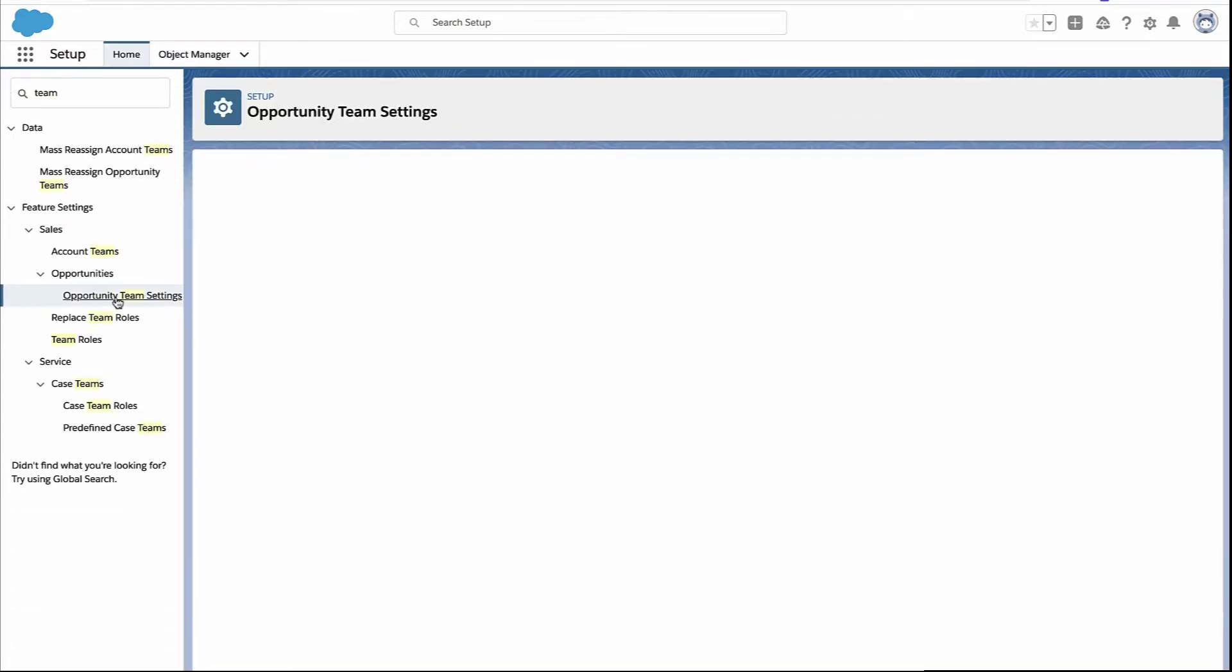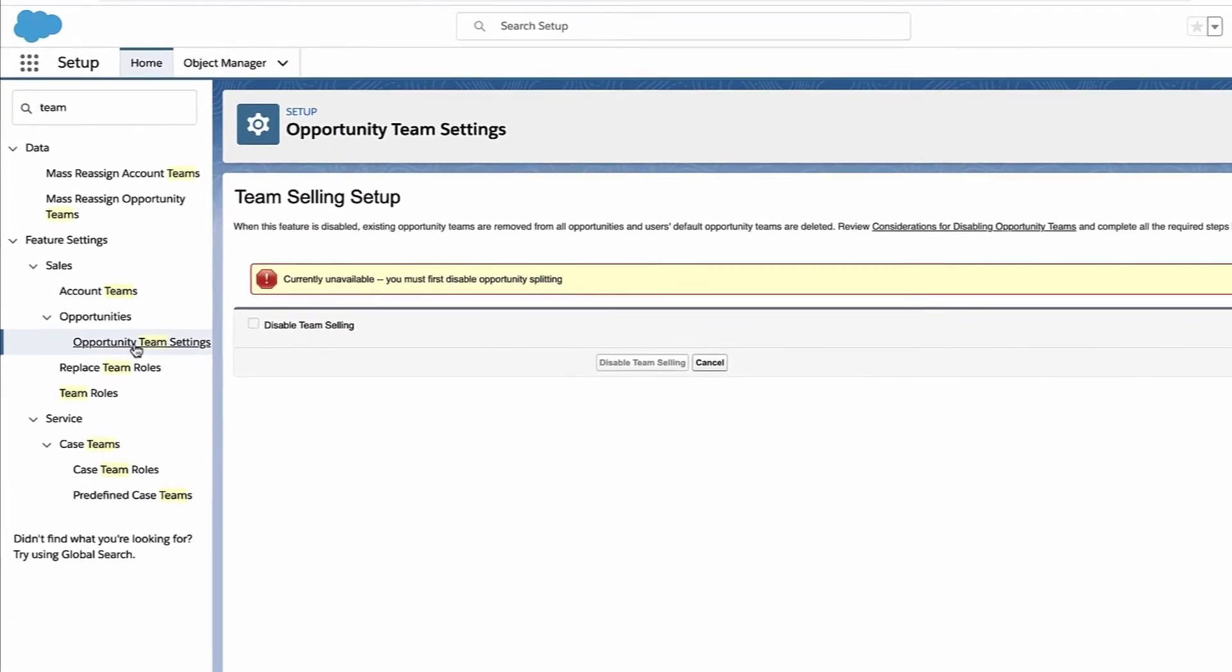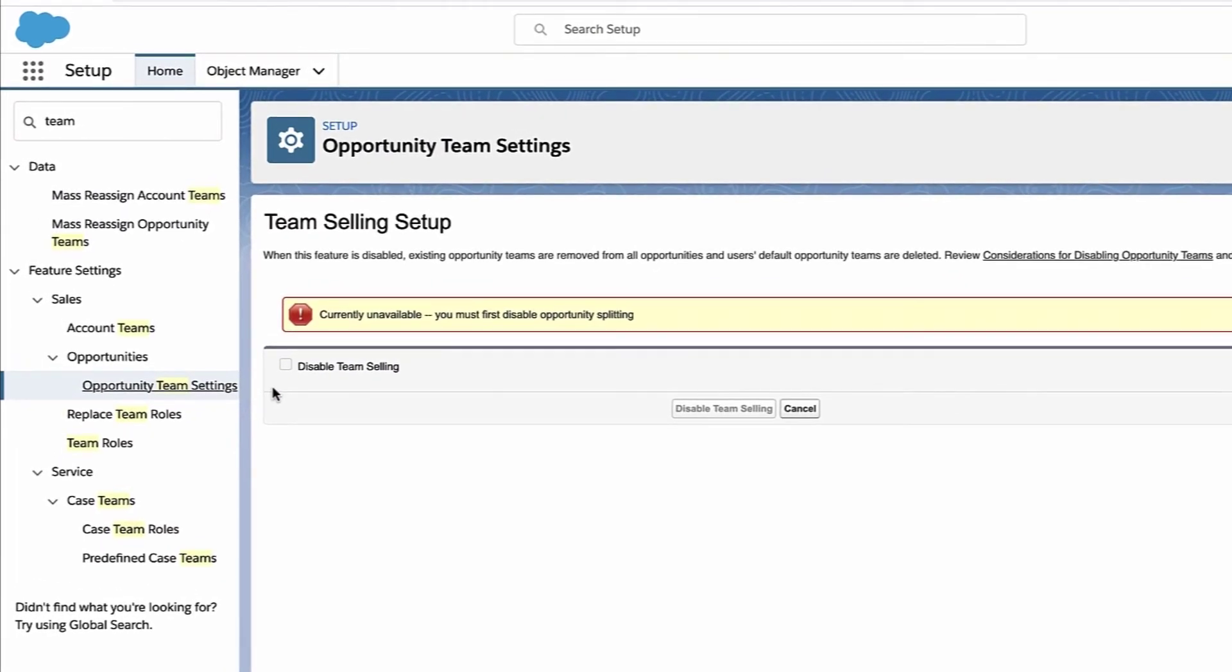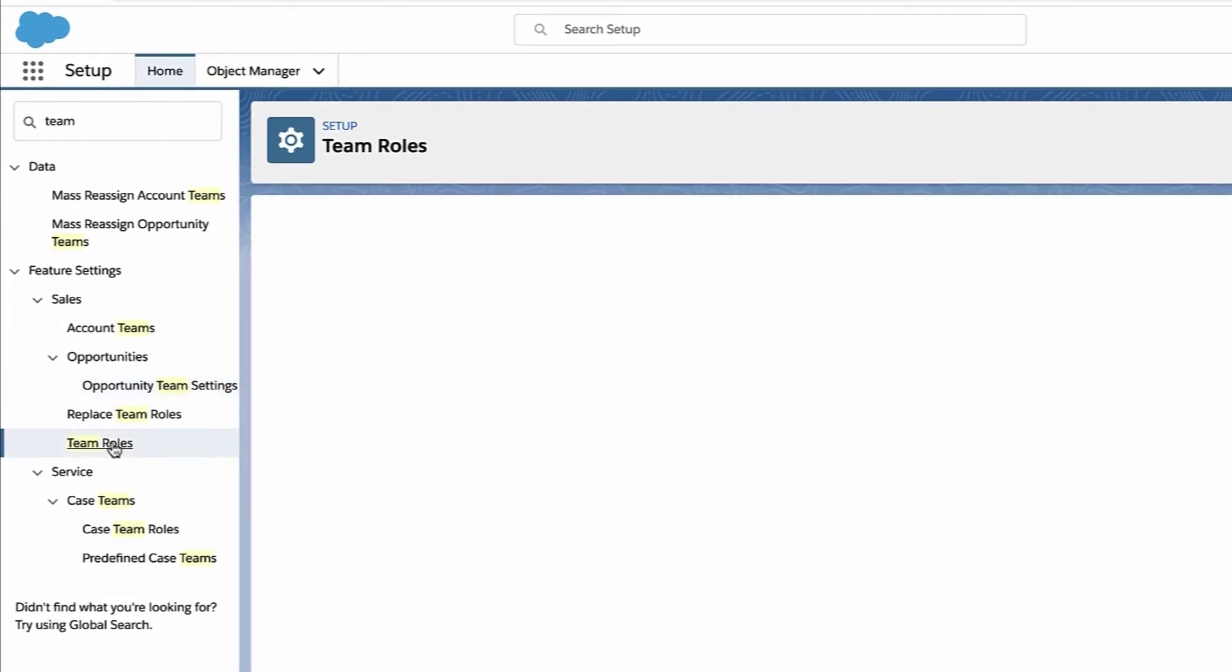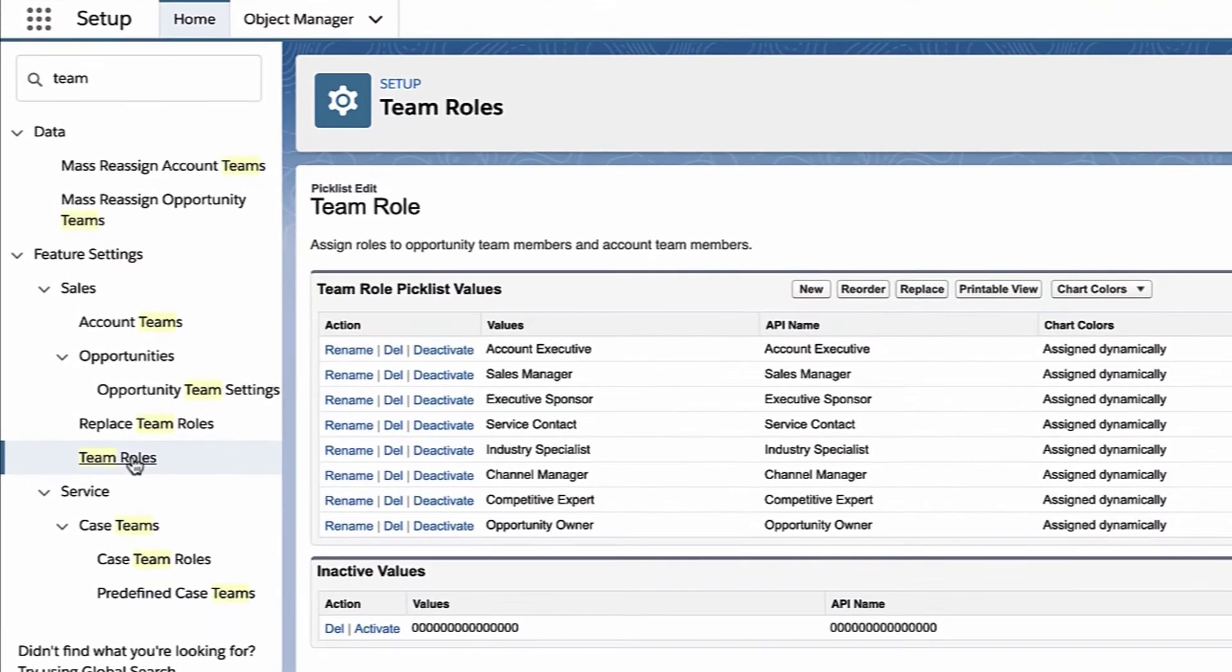Most of you aren't going to have to do anything. It's going to be ready to go out of the box. Just make sure it's not disabled. As long as it's not disabled, next thing we need to do is set up your team roles.